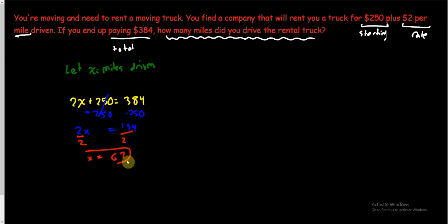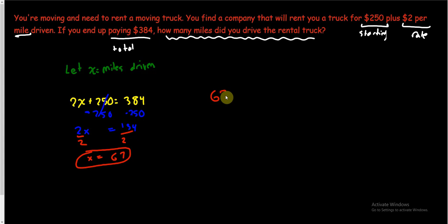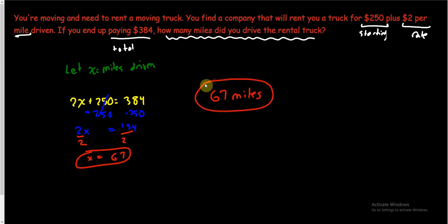So, I found x. That wasn't too hard. But there's one more step. Gotta answer the question. How many miles did you drive? We drove 67 miles. Nice. That wasn't really all that hard, was it? Word problems aren't that scary.